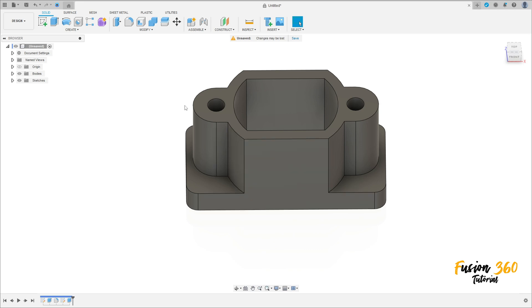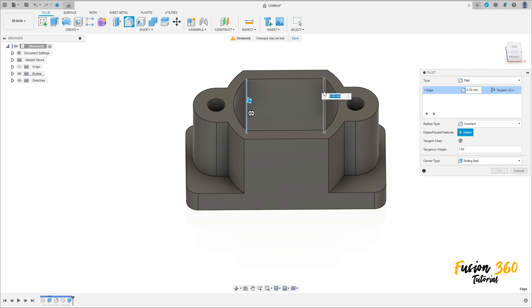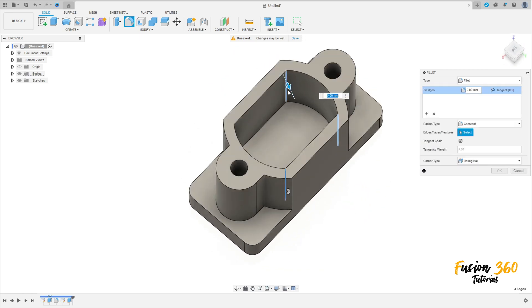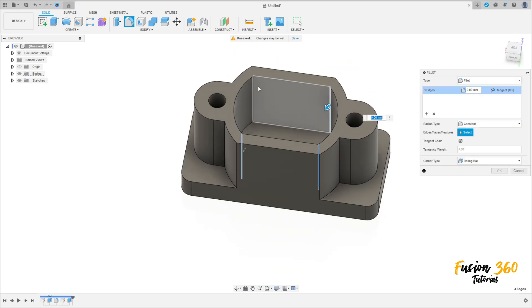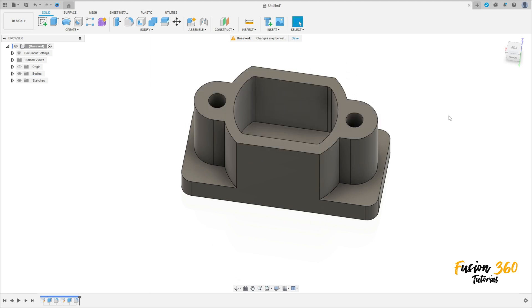Now go to Fillet, select this edge here — this inside edge, this fork here. The fillet radius is 5mm. Press OK.